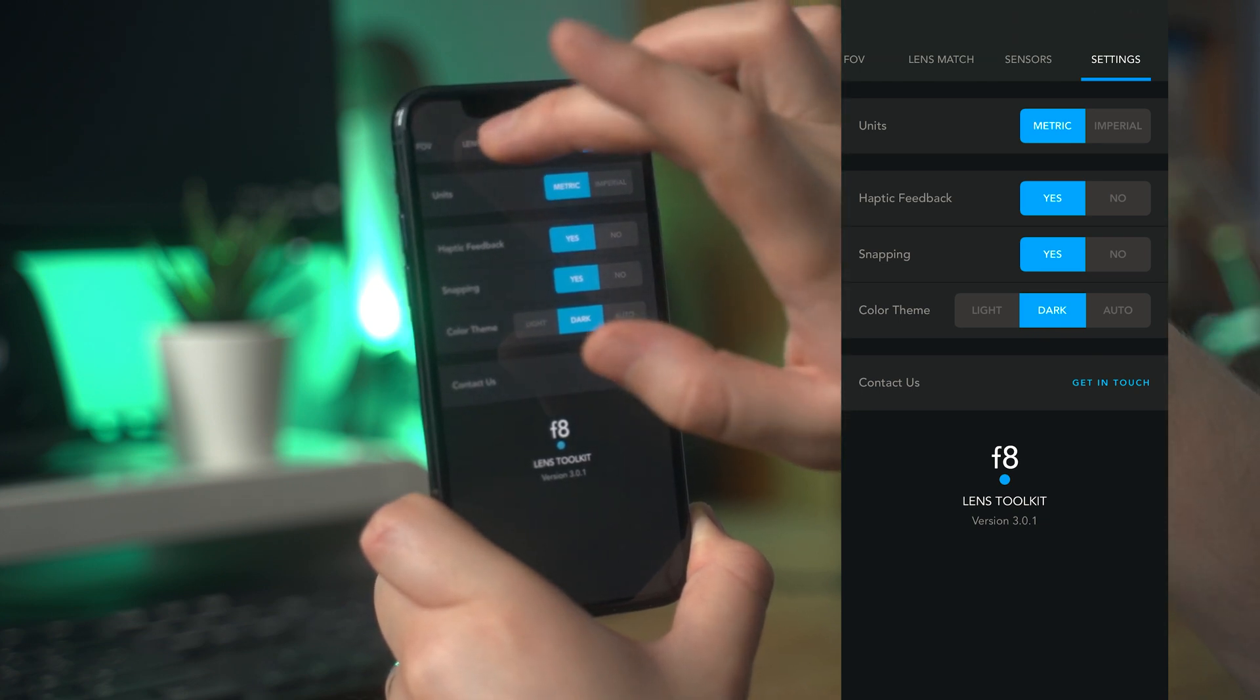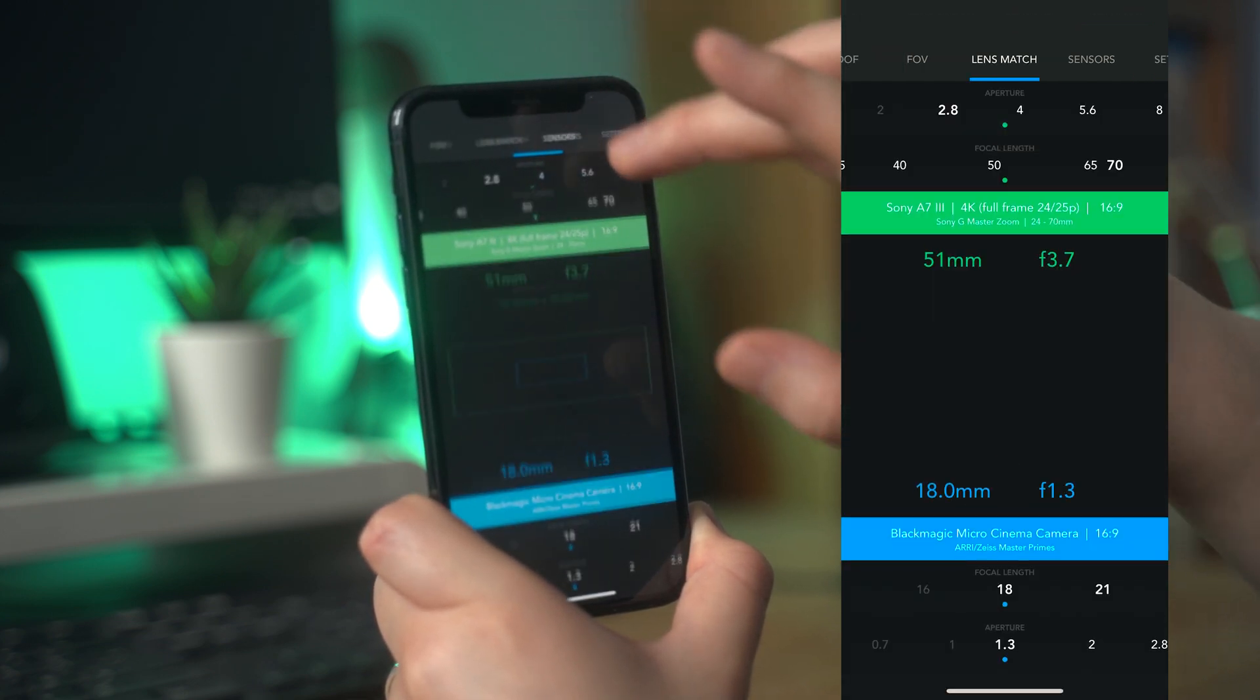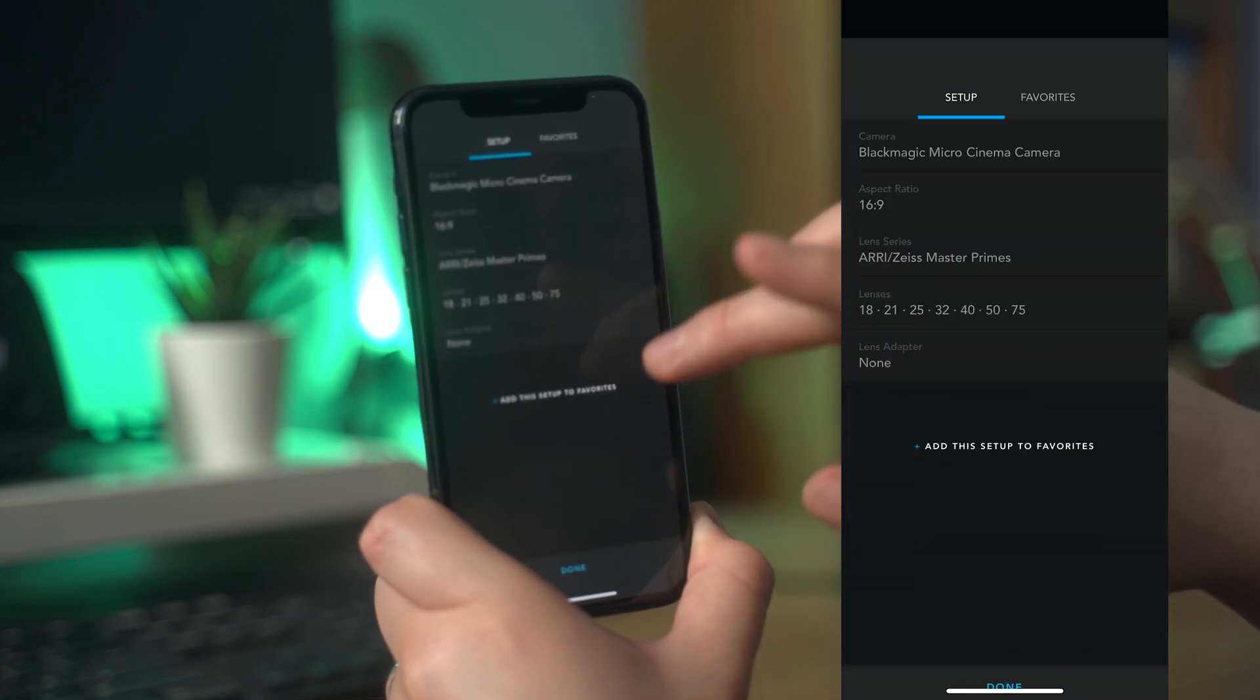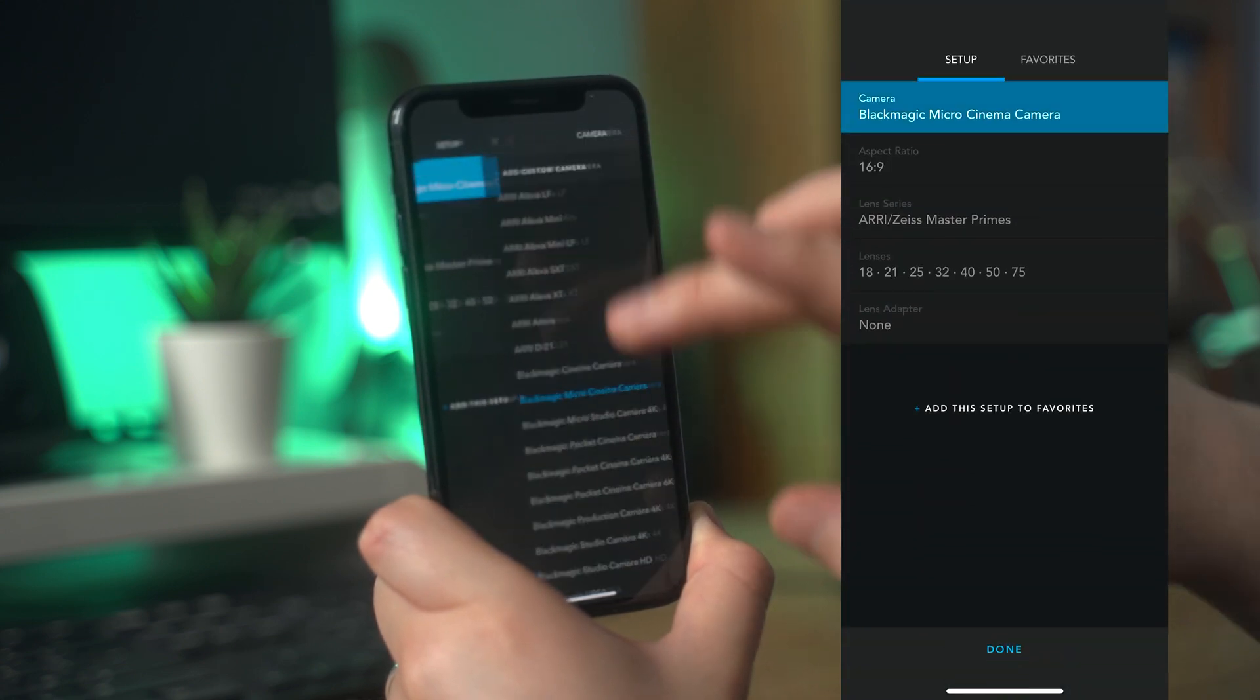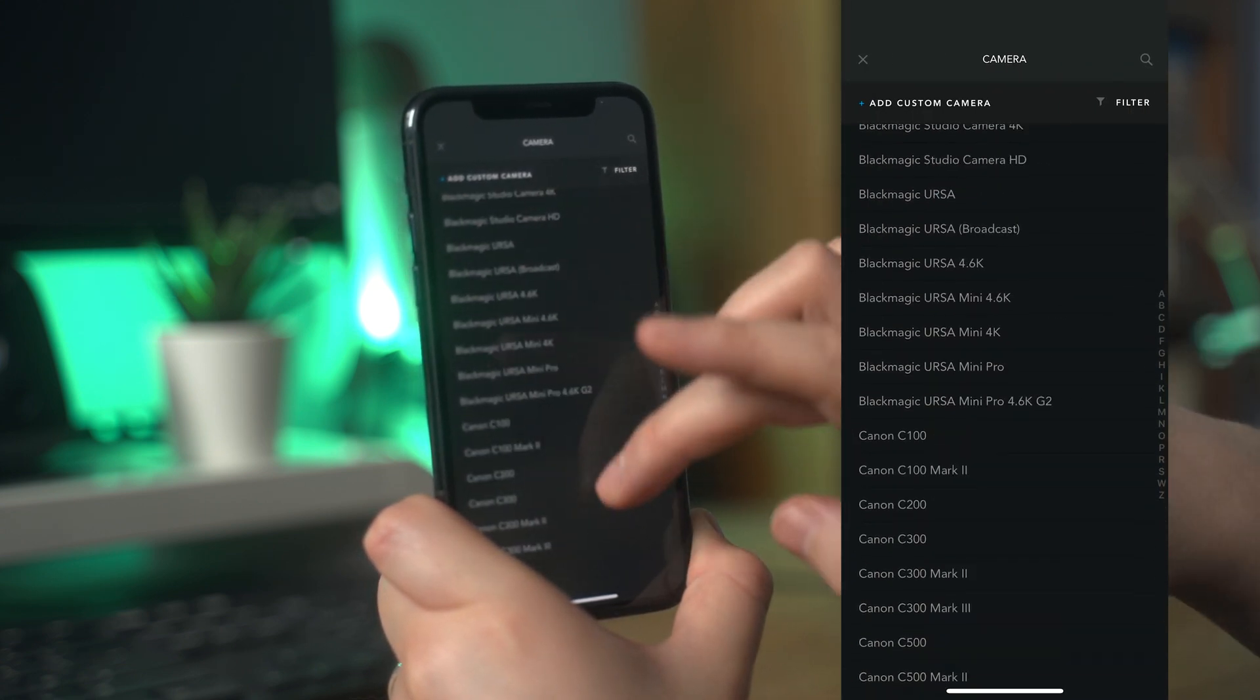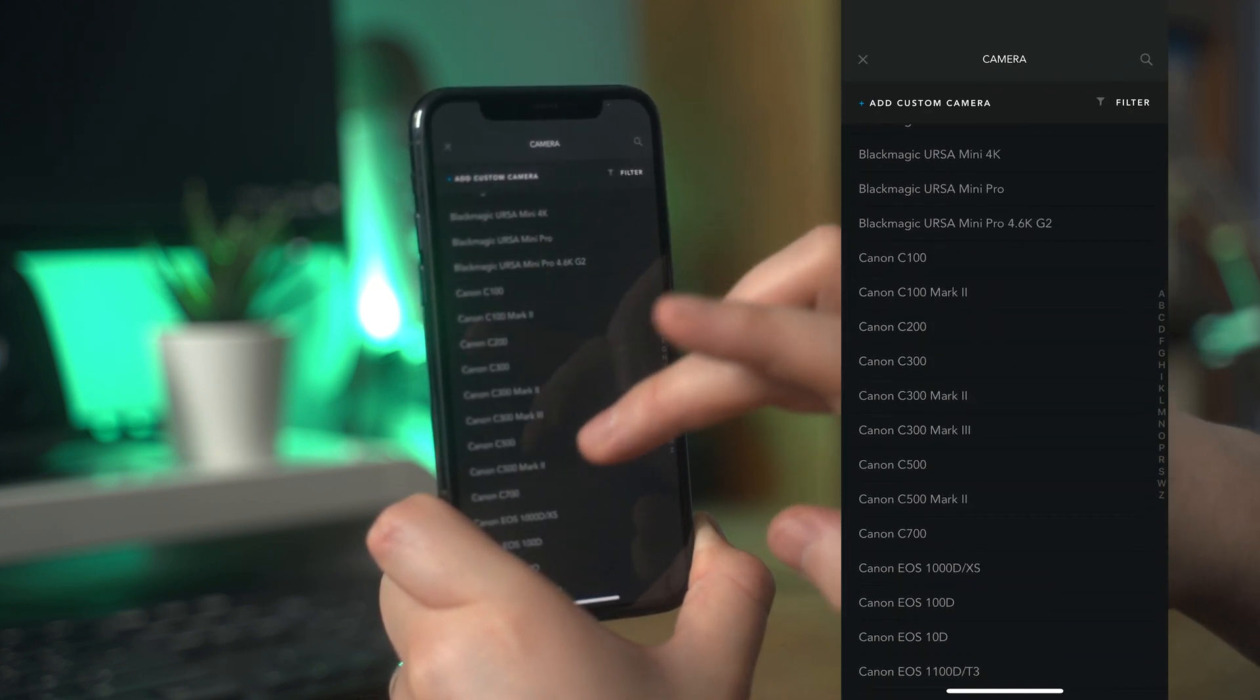Overall, this is an incredibly useful tool to have on your phone. If you're going to buy the Cadrage app, I definitely recommend picking up the bundle so you get the F8 app as well. Having both tools on your phone will no doubt come in handy.